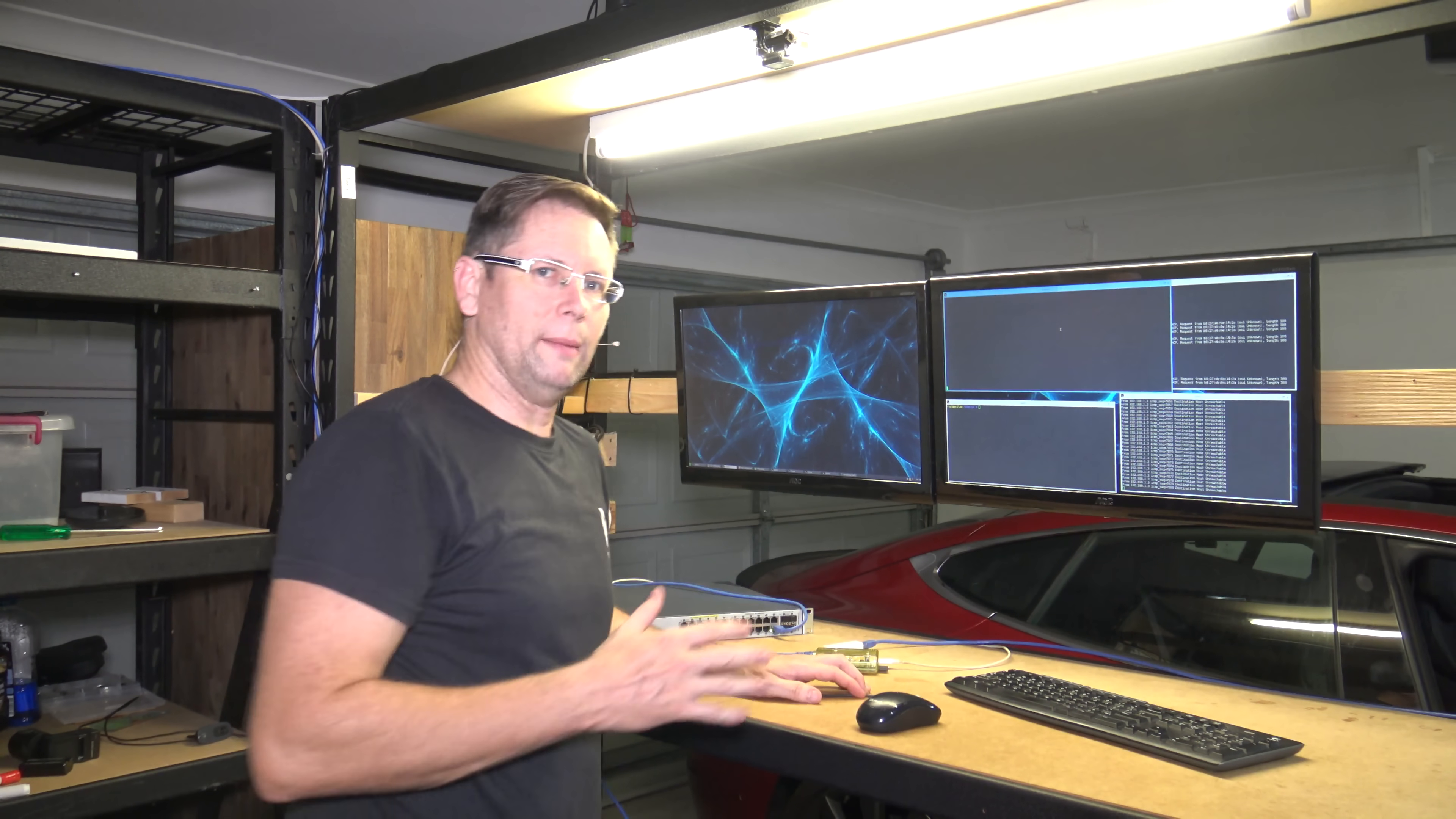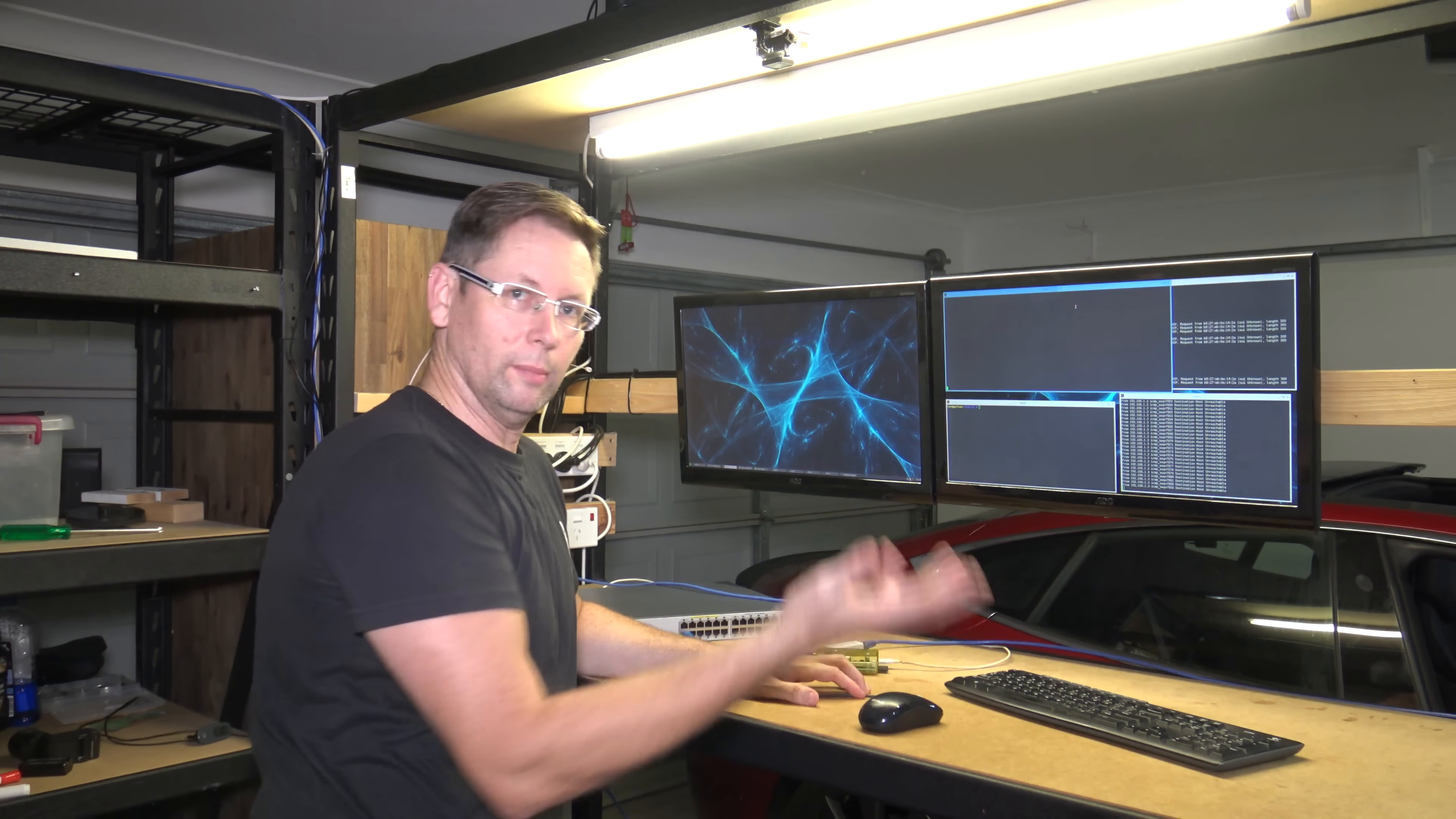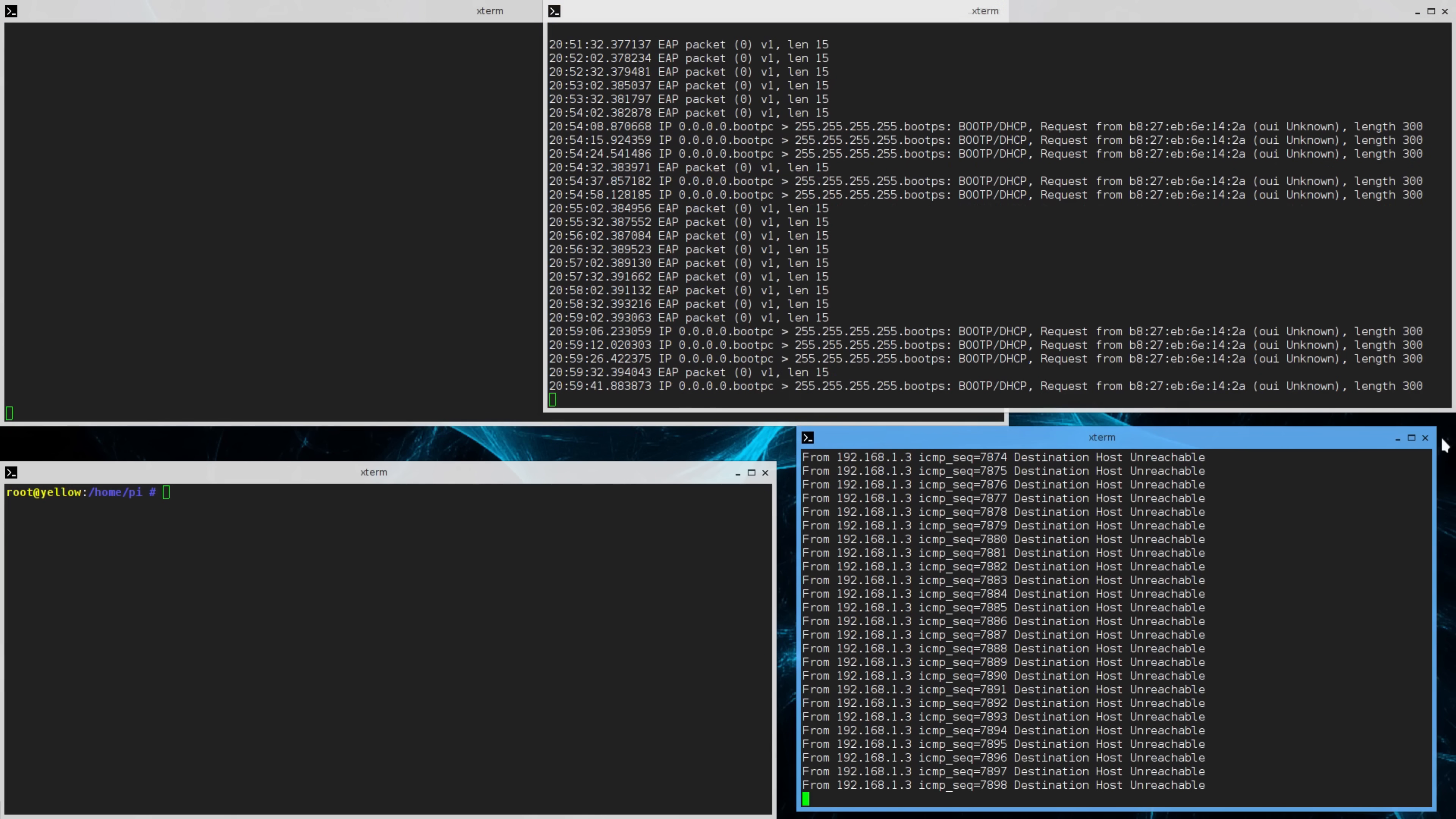What I've got on the screen here is on the top left, I'm actually doing a packet capture of the authentication server, the Radius server, which isn't doing much right at the moment. And this capture at the top right is on the Raspberry Pi on this interface that's connecting. And on the bottom right is just a ping, which will start pinging once the port allows traffic through.